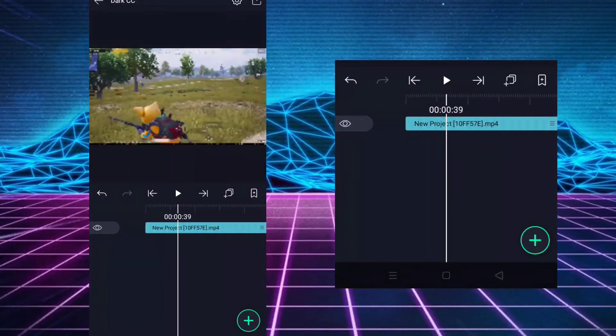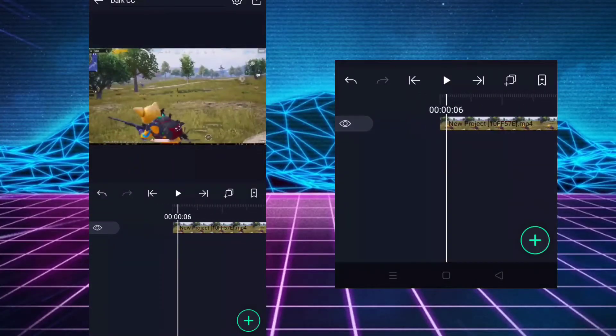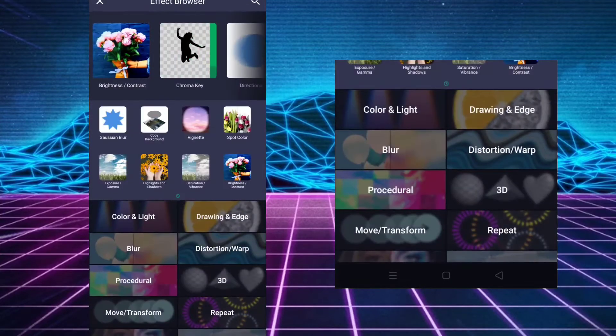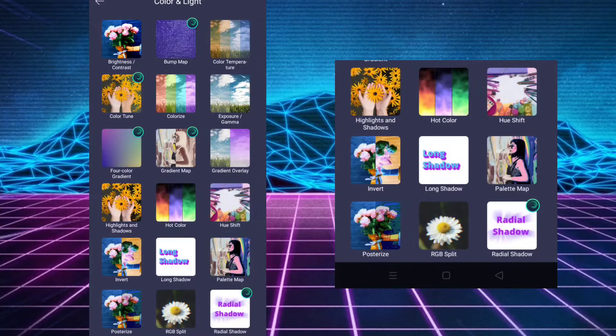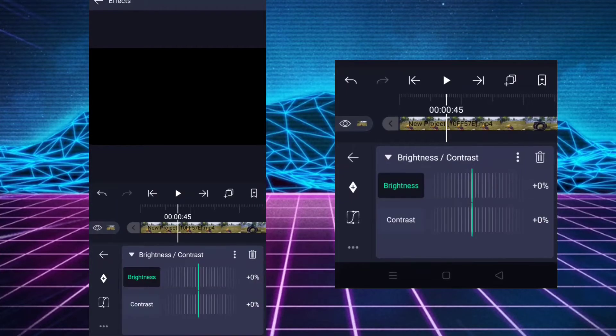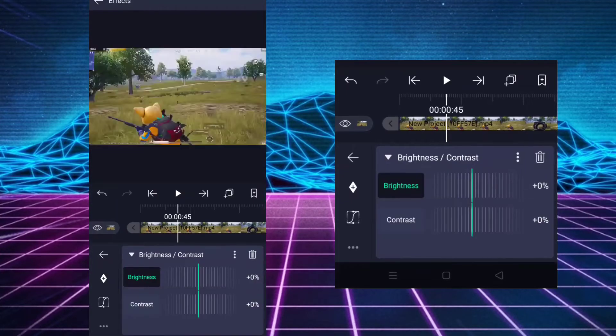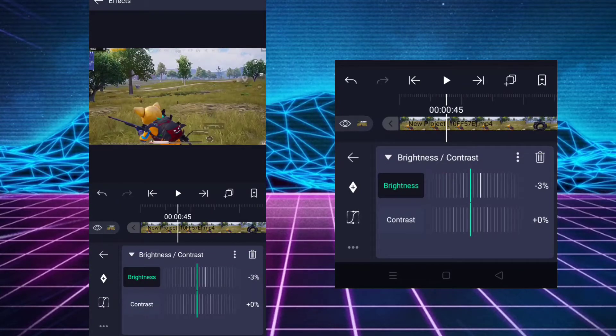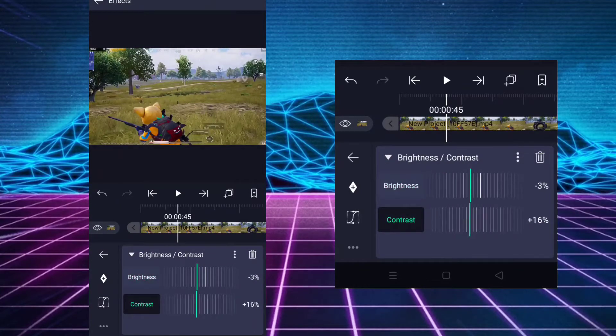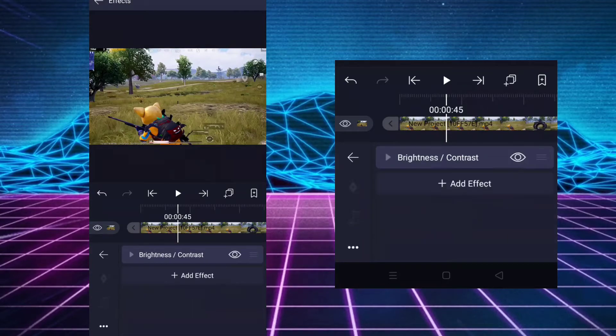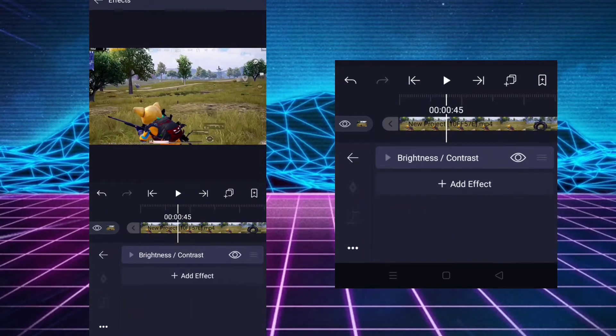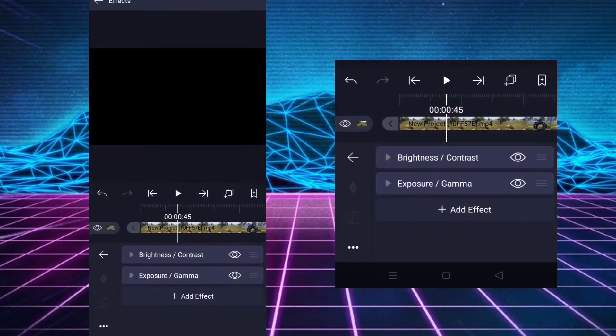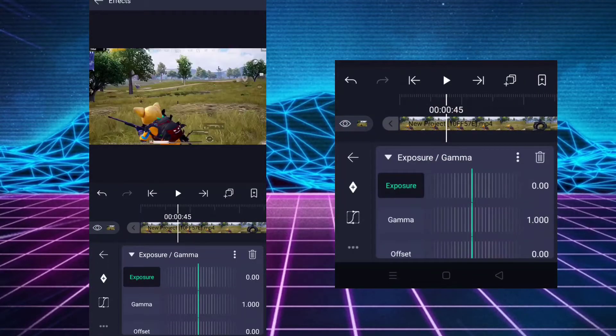and import your clip. Go to effects and add brightness and contrast. Decrease the brightness to minus 3 and increase the contrast to 20. Add exposure and gamma, decrease the gamma to 0.900.